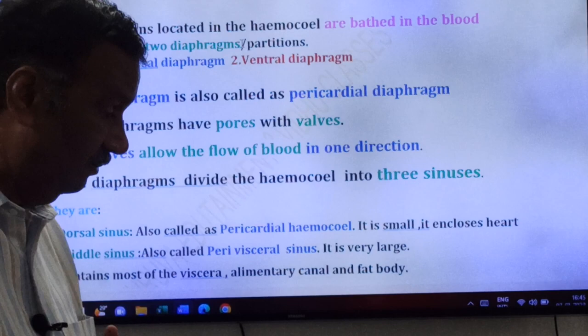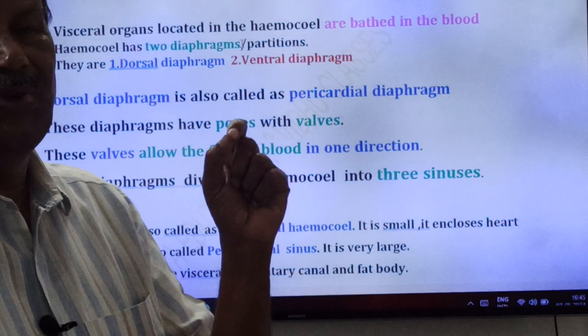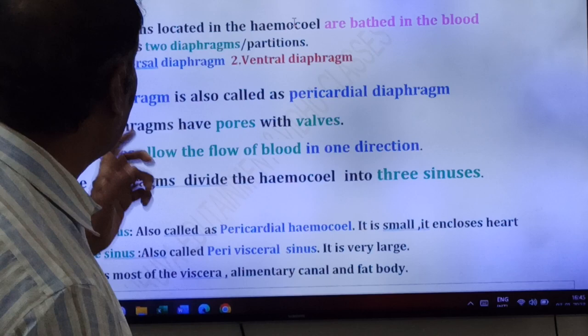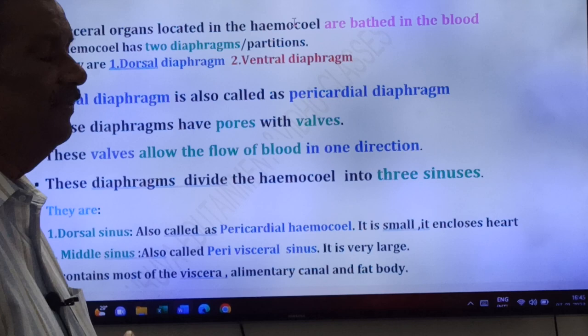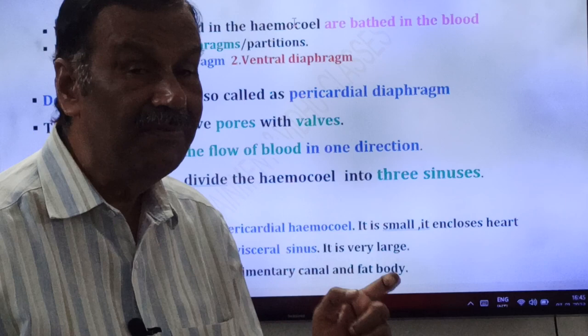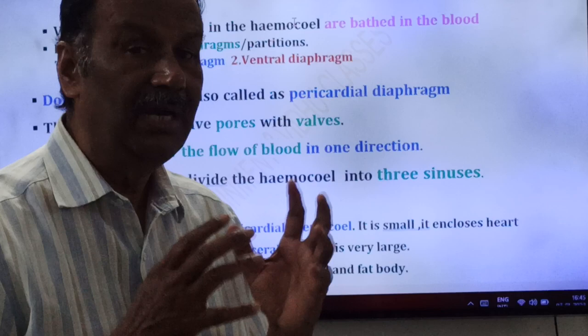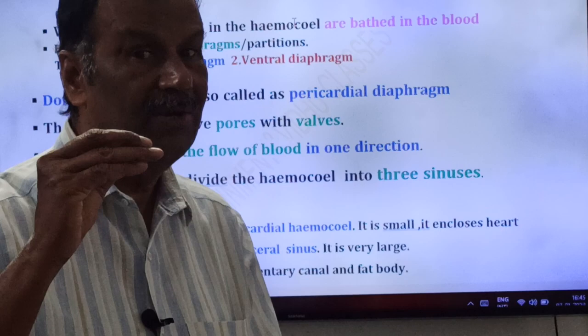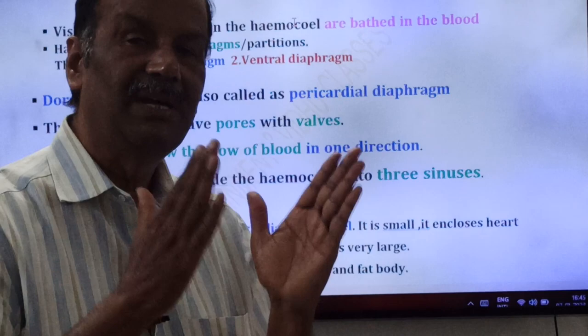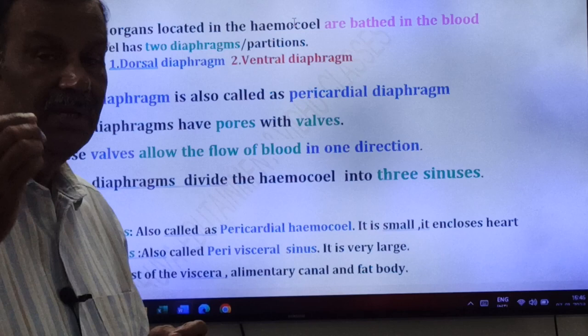The two diaphragms are: the dorsal diaphragm and the ventral diaphragm. The dorsal diaphragm is also called as pericardial diaphragm, because invertebrates have heart on the dorsal side, and it is present around the heart. 'Peri' means around, 'cardia' means heart.